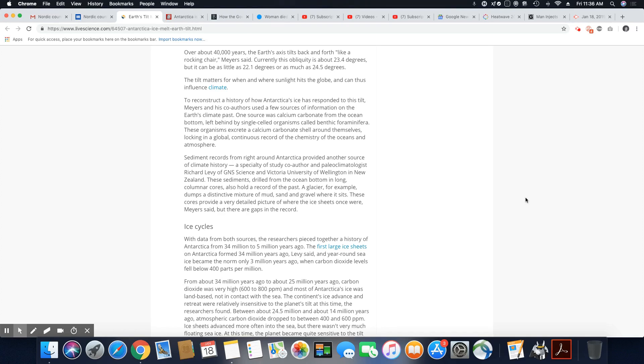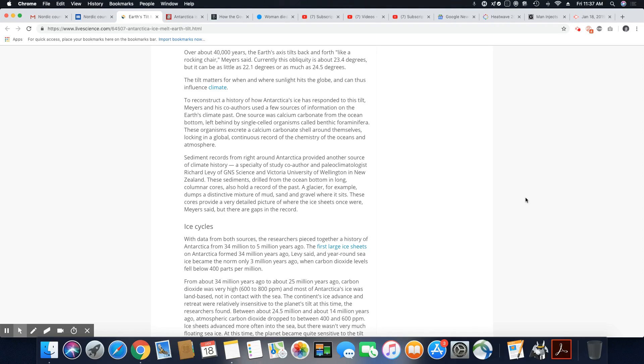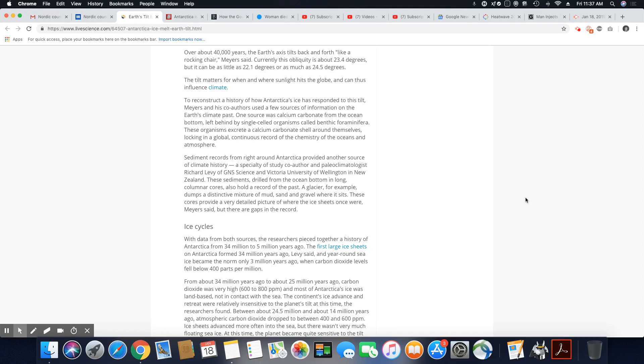To reconstruct a history of how Antarctica's ice has responded to this tilt, Myers and his co-authors use a few sources of information on the earth's climate past. One source was calcium carbonate from the ocean bottom left behind by single-celled organisms. These organisms secrete a calcium carbonate shell around themselves, locking in global continuous record of chemistry of the ocean and atmosphere.